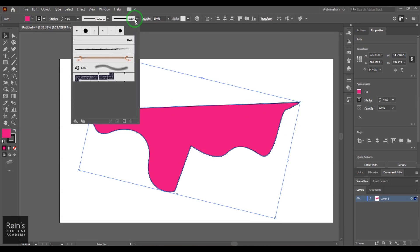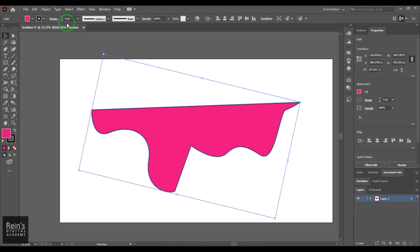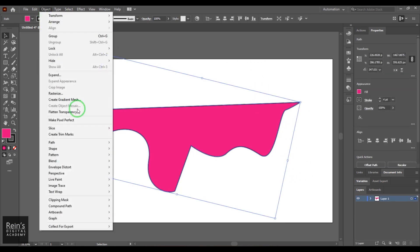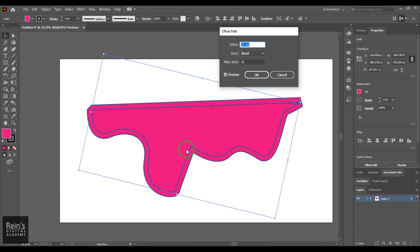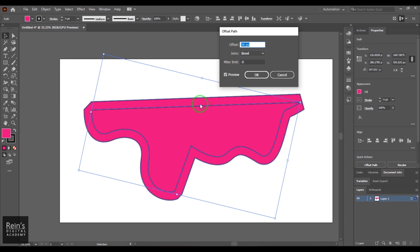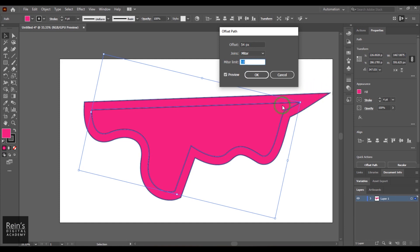I've changed the path stroke back to Basic with a simple four-point stroke. Selecting this, I go to Object > Path and choose Offset Path. You can see a margin and a stroke created around the original shape. Increasing the offset value increases that margin. The Joins option includes Miter — I'll change the value to 10 or 12, and you can see the corner style. Changing to Round makes a rounded corner, and Bevel gives a beveled corner.